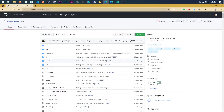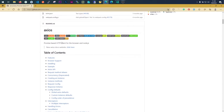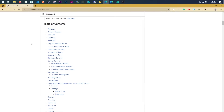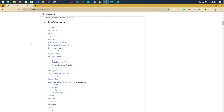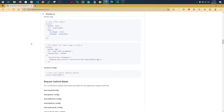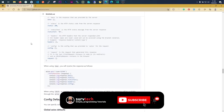Hello guys, welcome back to my YouTube channel, this is Ben. Today we are going to start a new tutorial and we are going to look at Axios, which is an HTTP client for the browser and Node.js. The reason it says for browser is because you can run it on client side and also on Node.js backend. This is the GitHub page for Axios and as you can see there is a lot of information and documentation here, which we'll be looking at over the next three, four, or five videos.